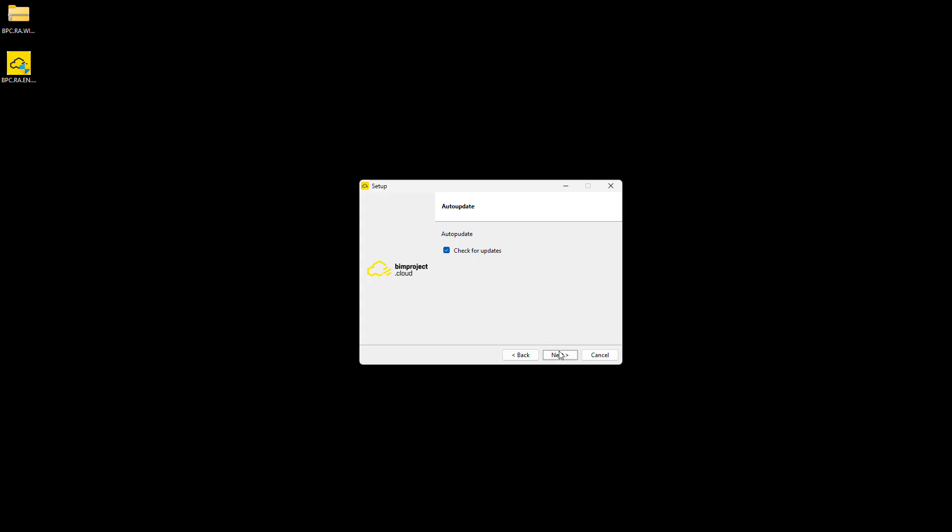When we confirm the installation, the process will start and copy the necessary files.